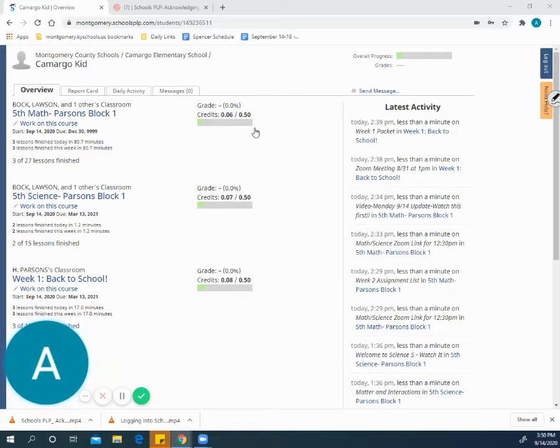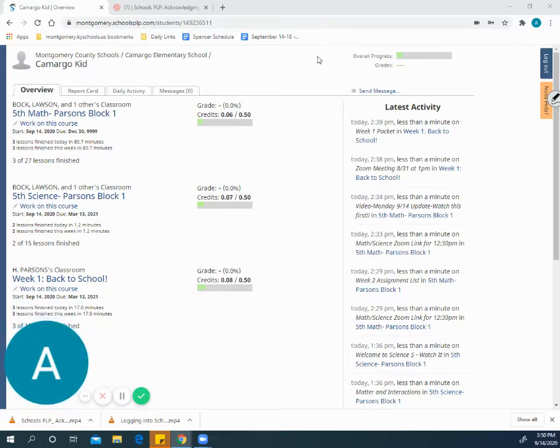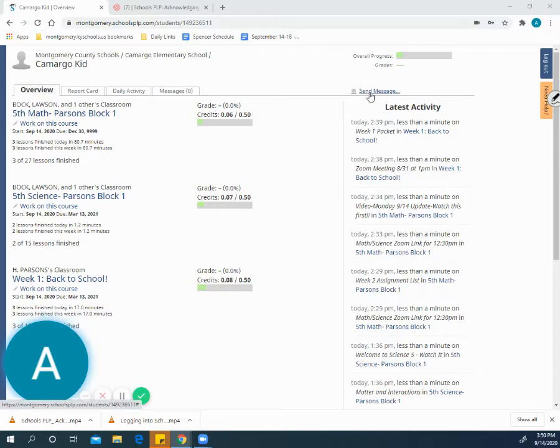Once you have logged in to Schools PLP, you are able to send any of your children's teachers a message by simply clicking on the send message button.